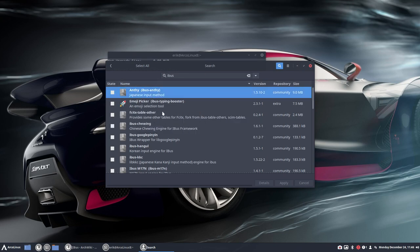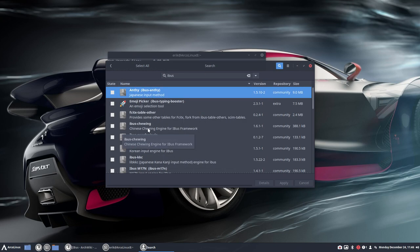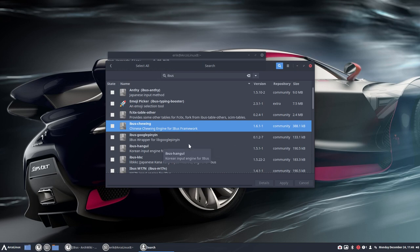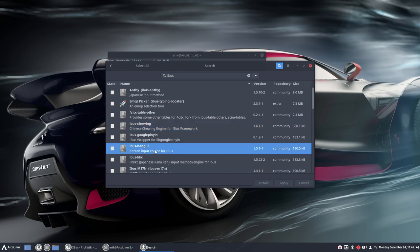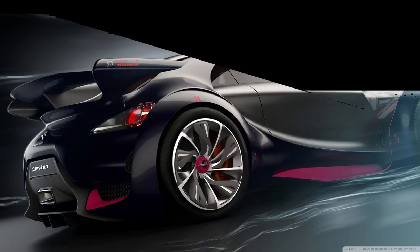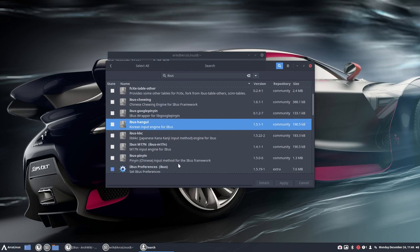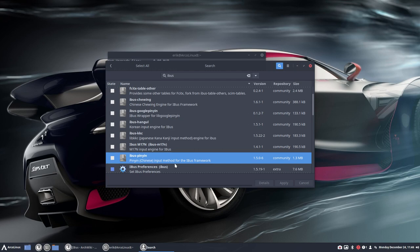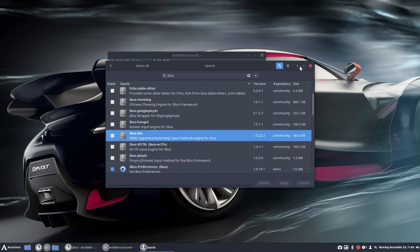So Japanese input, Chinese input, Korean input, even another Chinese here, Japanese. So you decide what you need for your computer, basically.